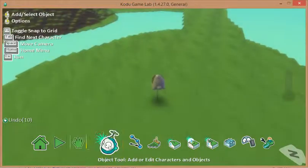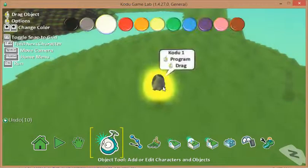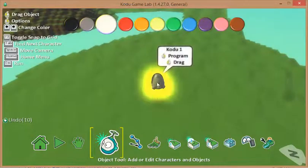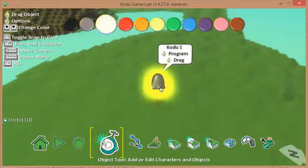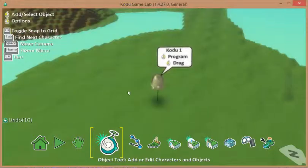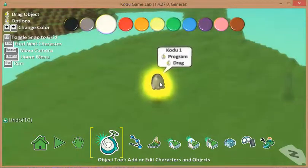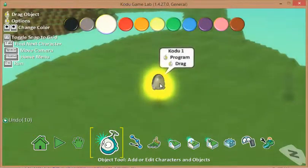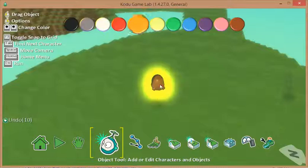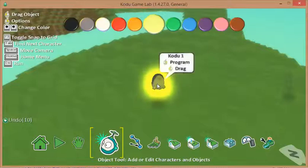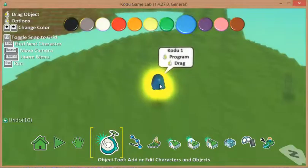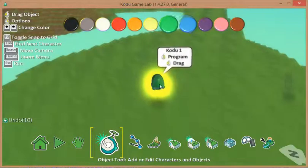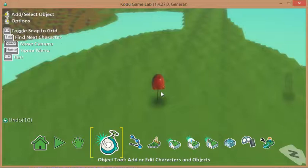Now if I click back on the object tool, it means that I can go back and make some changes. Notice it's highlighted, and as soon as my Kodu or sprite is highlighted, we've got these colour bars that appear at the top. If I use the arrow keys I can change Kodu's colour. Let's change him to a red.